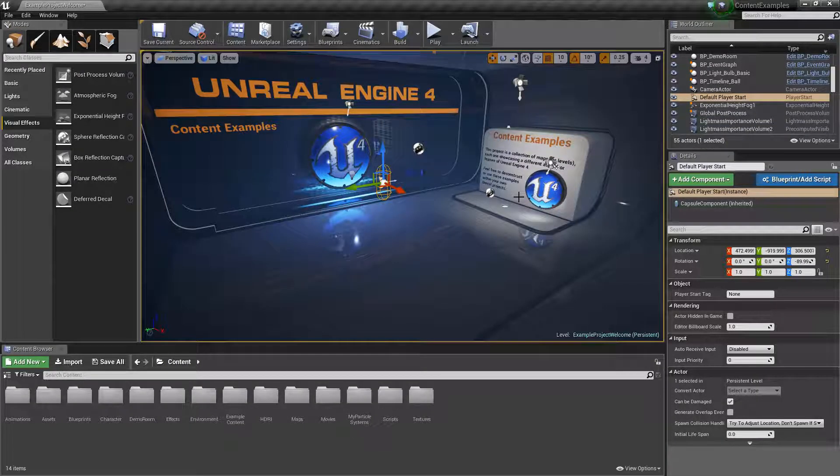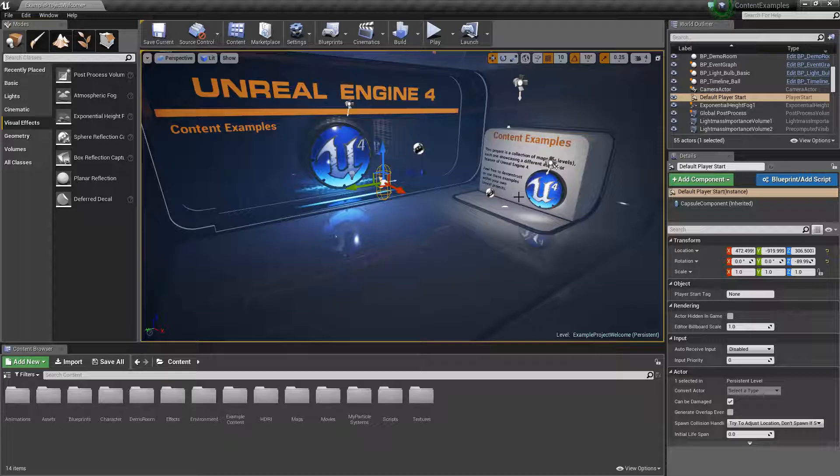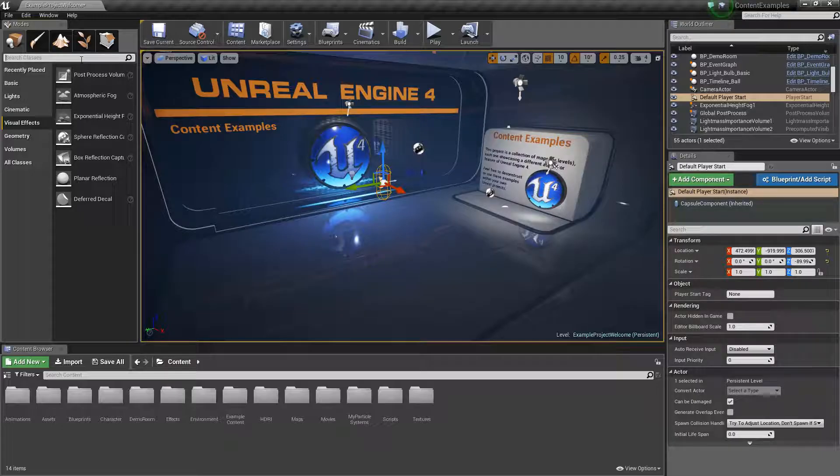Hey, what's up guys, it's Robo and today I'm going to be showing you how to make a teleporter so you can teleport from one level to another with blueprints and a box trigger. So let's get started.